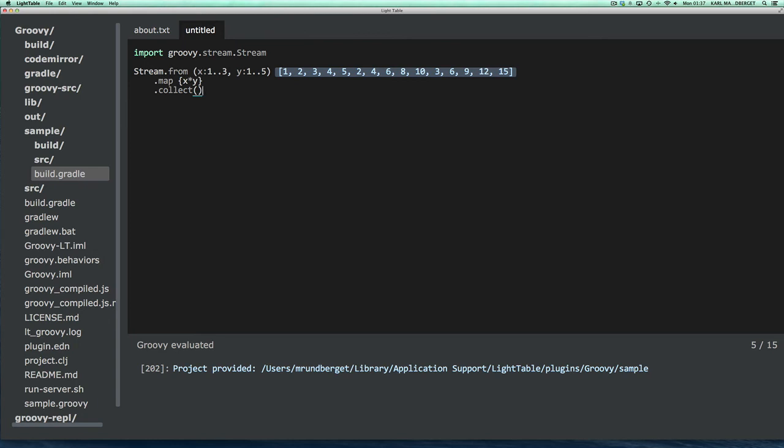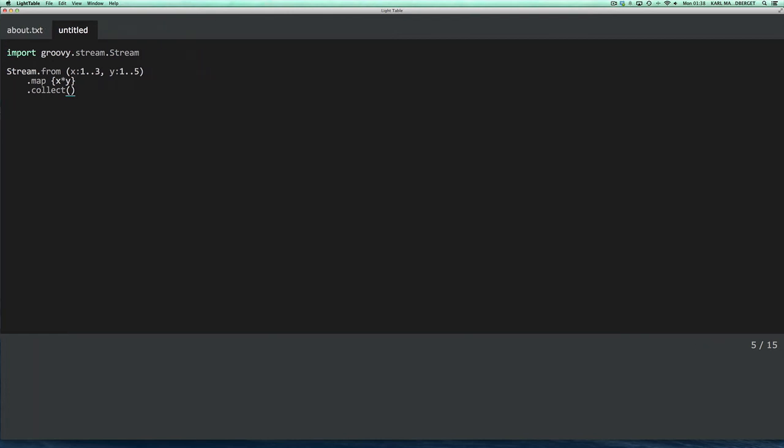And if it's the first time you actually invoke anything from this project, it will need to download any dependencies. So if you have lots of dependencies and transitive dependencies, it might take a little while before the results show. But once you've done it, it's pretty fast after that.